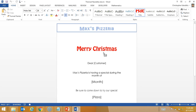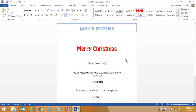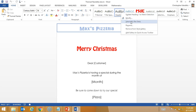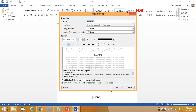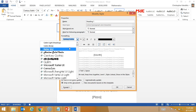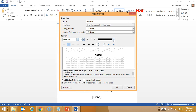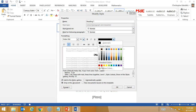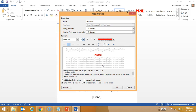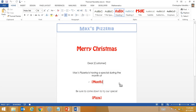I'm going to do the same thing to my Heading 1 style as well. So once again, right-click, then Modify. And once again, Hobo STD and red. We'll go OK.